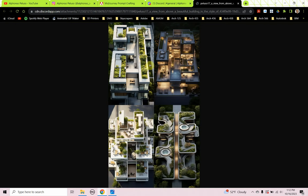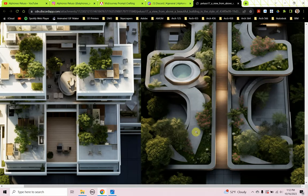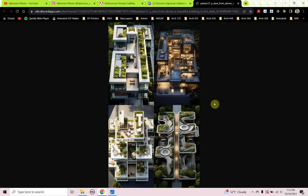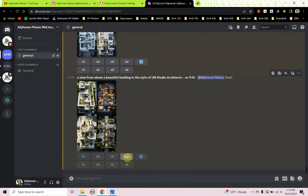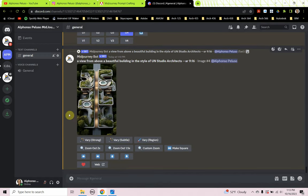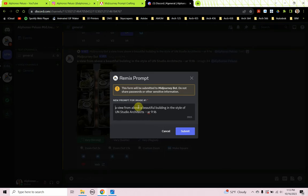It's stayed pretty true to the rectangular cubist boxy forms, except for the image in the lower right where we have some curvature, some undulating ramps starting to happen. It's still not clear on what type of building this actually is — something to think about when prompt crafting. Let's upscale image four and do some strong variations to see what we come up with.